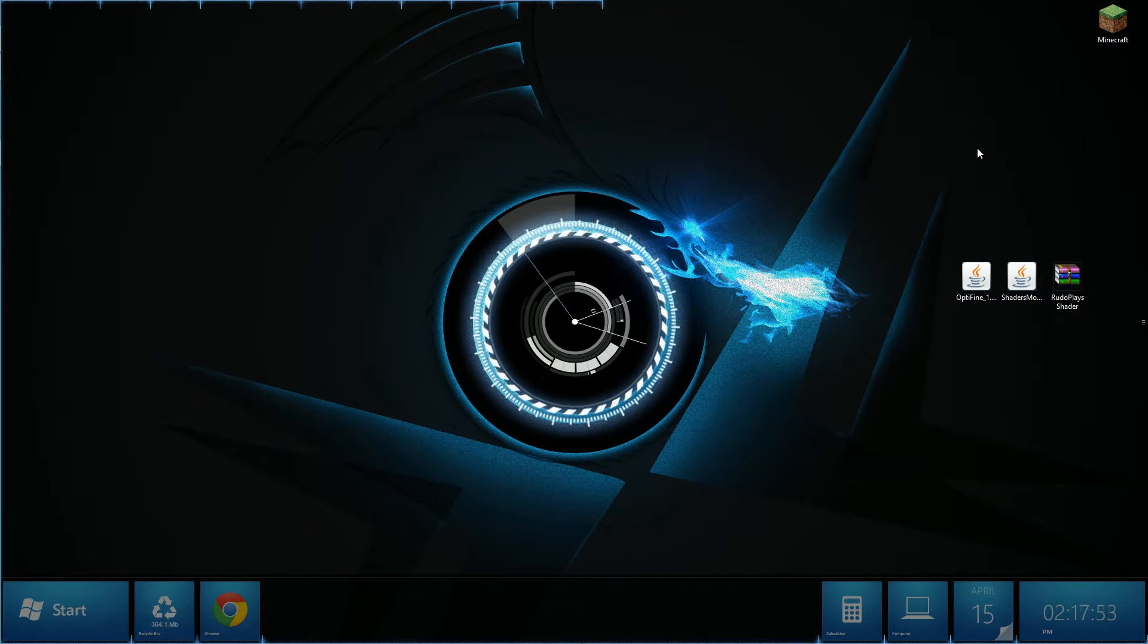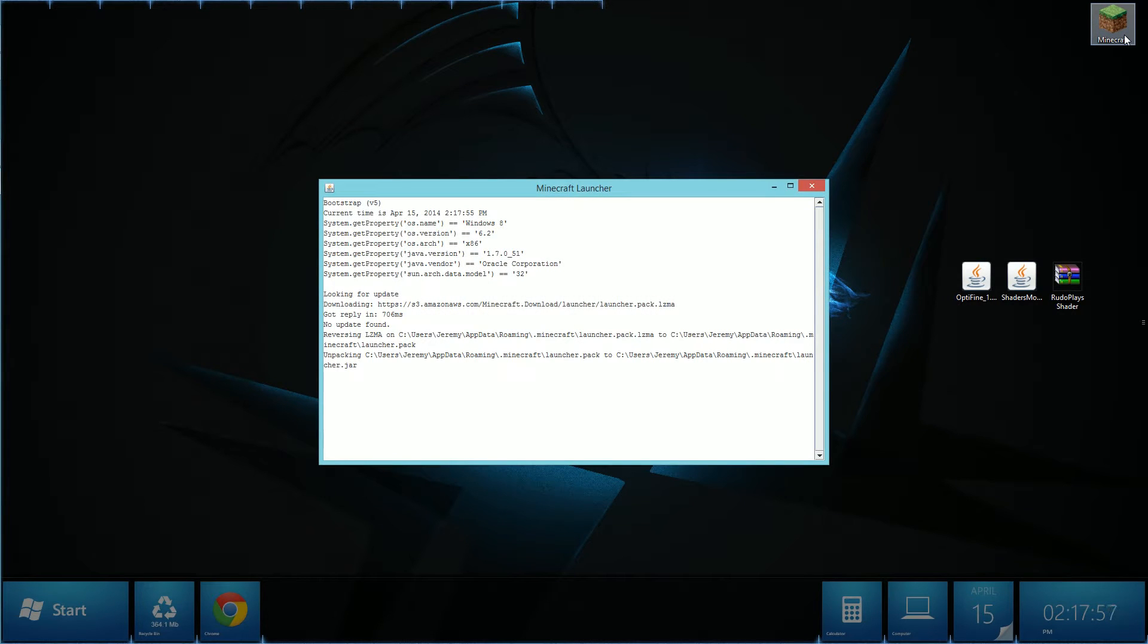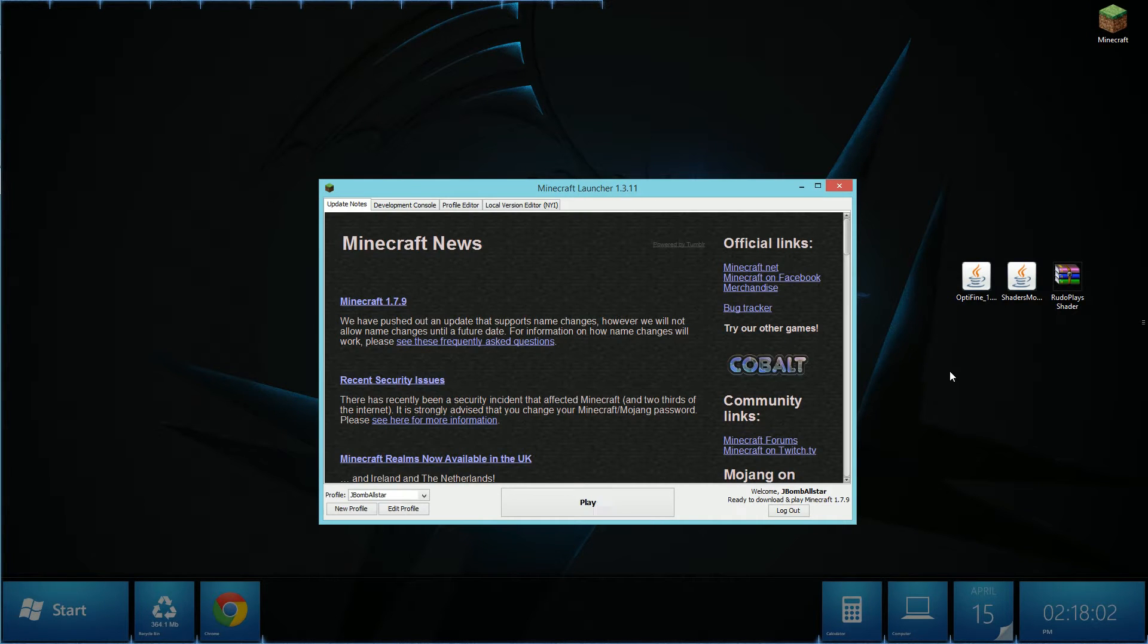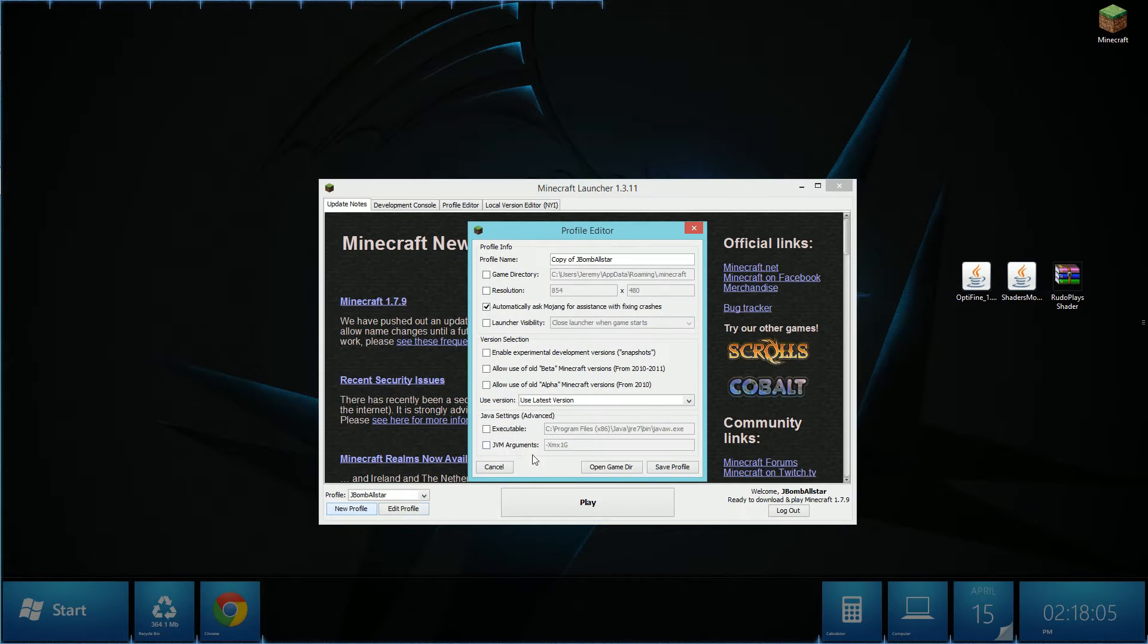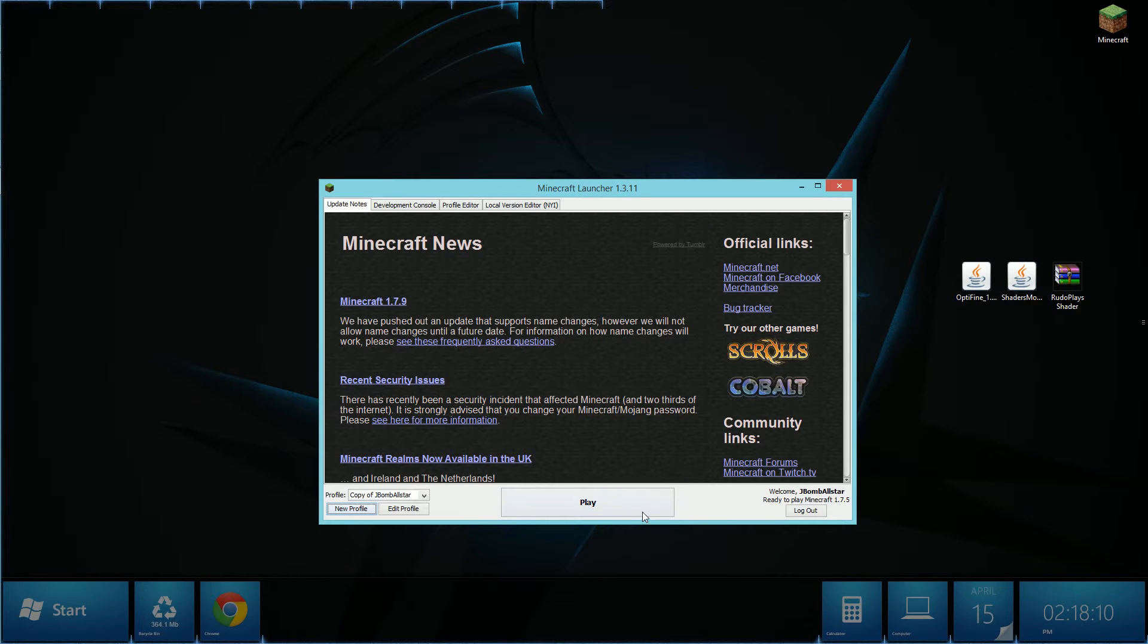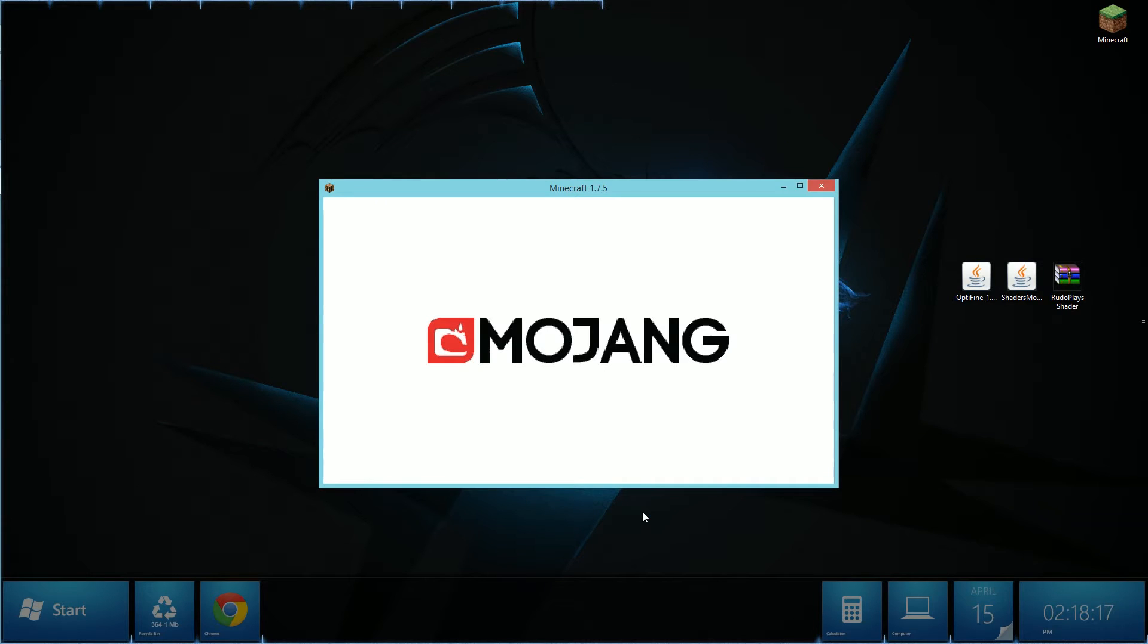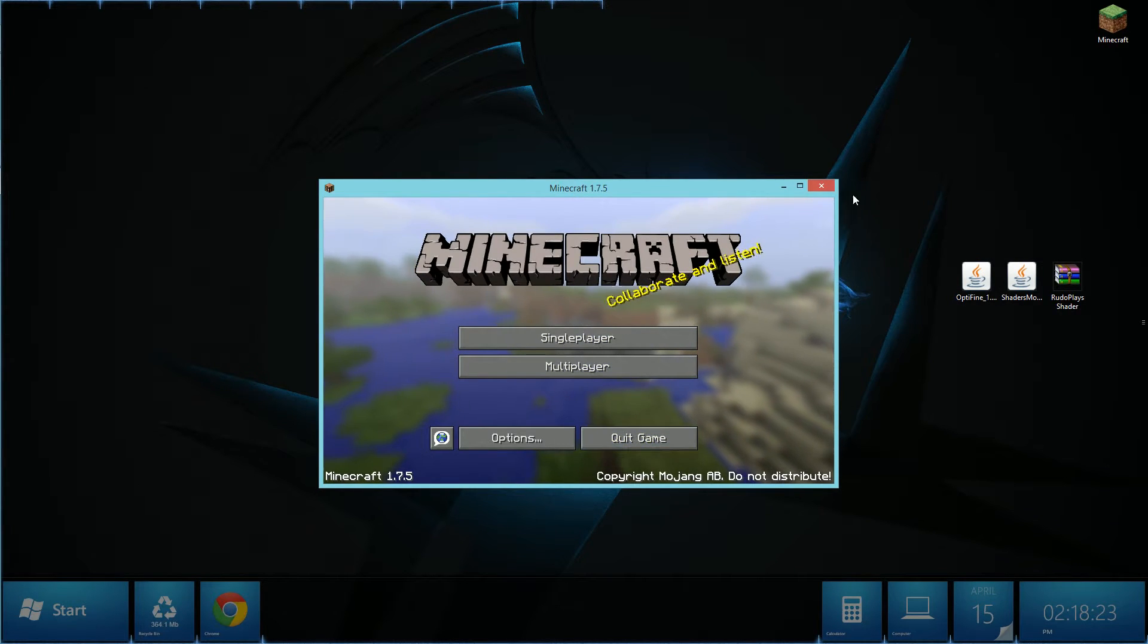Once you have downloaded the files, open up Minecraft. When Minecraft is open you have to select new profile, change the used version to release 1.7.5, hit save profile and launch the game. Once the game has built up all you have to do is close Minecraft.